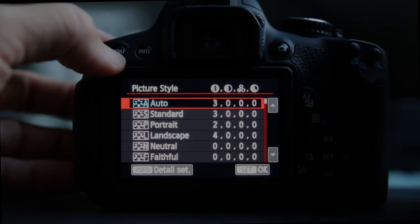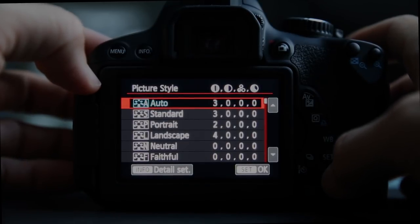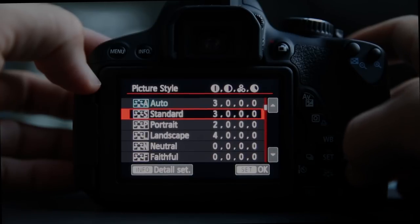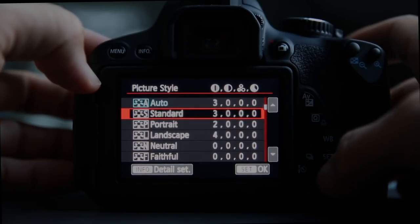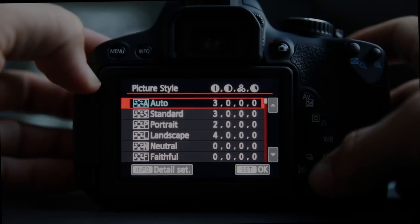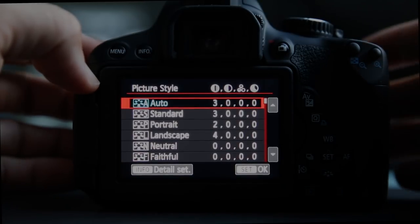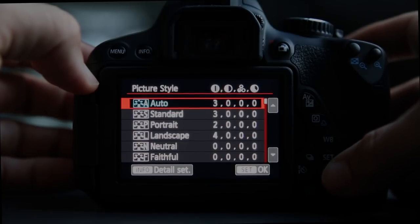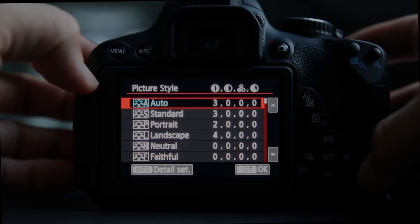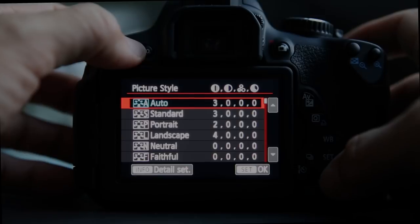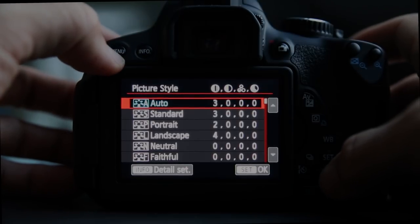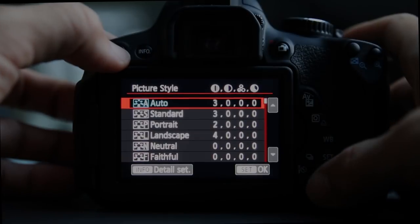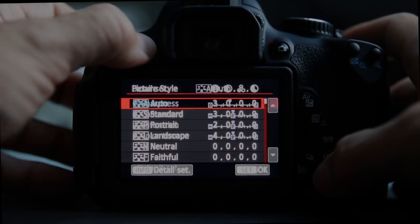Picture style is where you can really tweak your contrast, colors, and saturation. Auto is pretty good. I shoot in RAW about 99.9% of the time, and picture styles have no effect when shooting in RAW. But if you want to shoot in JPEG, you might want to explore some of these different picture styles.